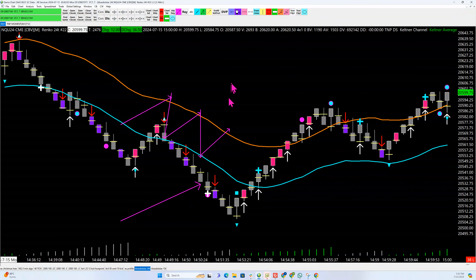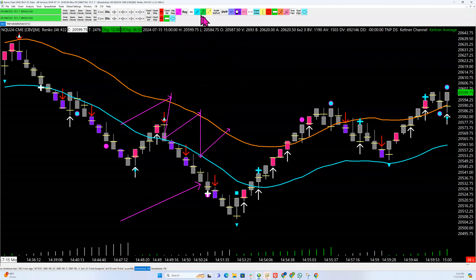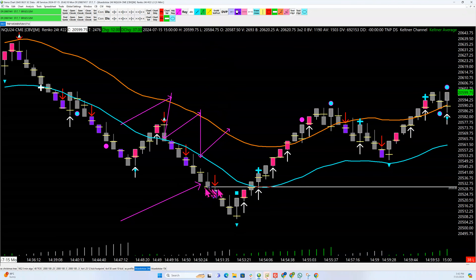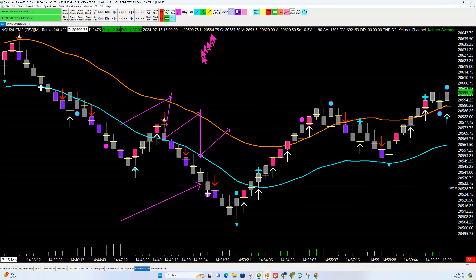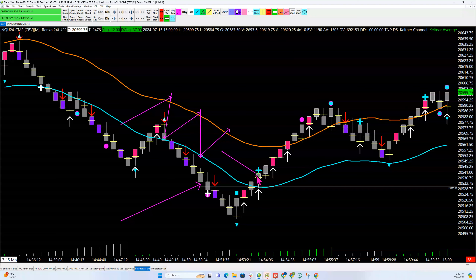The first thing you know is you have the momentum to the downside until you get a point of control above this bar. And you'll notice in this case, when you get the point of control above this bar, it's on this bar, and you have another plus sign.